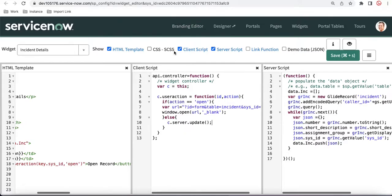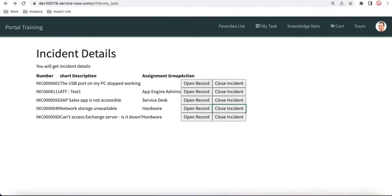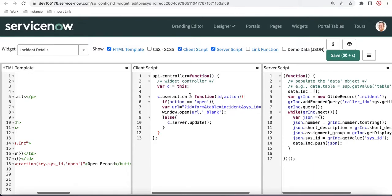Whenever your widget is loading, the very first thing is that the server-side script gets loaded and collects the data. After that, the client script's onload function is loaded, and then the HTML part is loaded. When somebody clicks the close button, the function executes. If you put `c.server.update()` in that function, the widget will refresh — it will again call the whole server-side script and the onload client-side script.